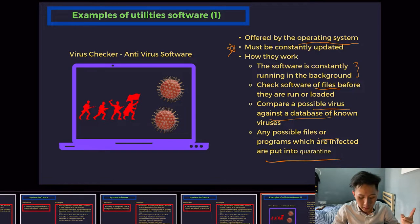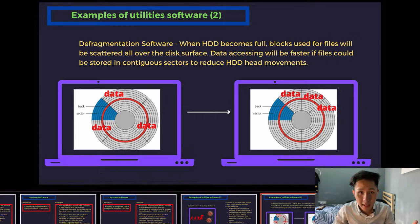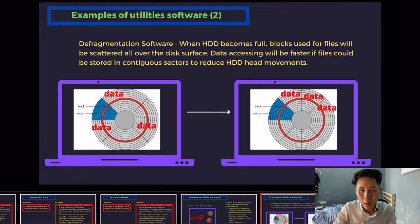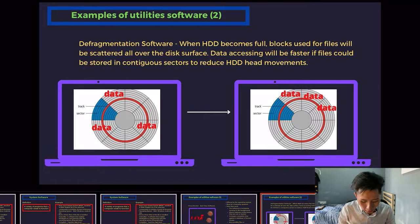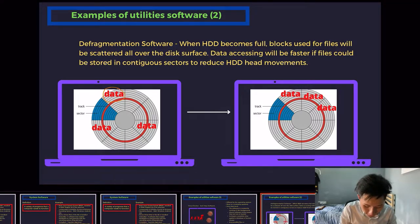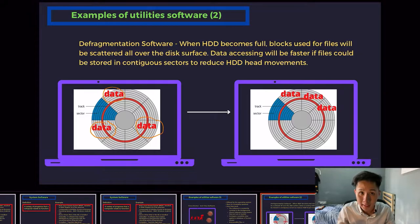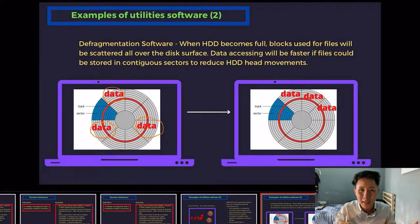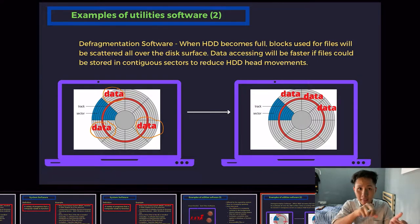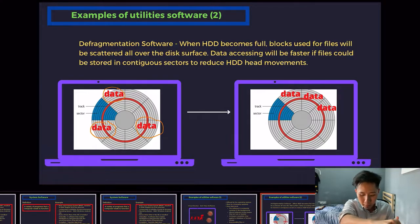Another utility software is defragmentation software. If you remember what we learned in Chapter 3 on hardware, one of the problems of HDD, the hard disk drive, is that fragmentation will occur. A defragmented HDD has data fragmented into different parts. When the computer wants to read the hard disk, it becomes very slow because the moving head needs to move from one place to another, slowing down your computer.